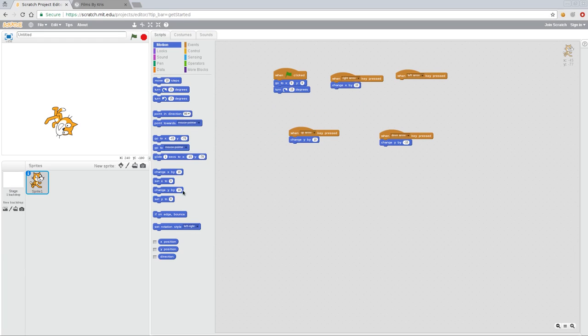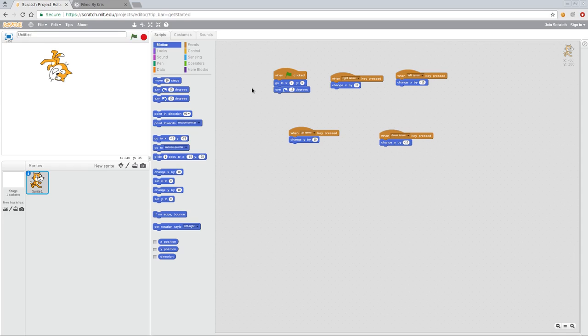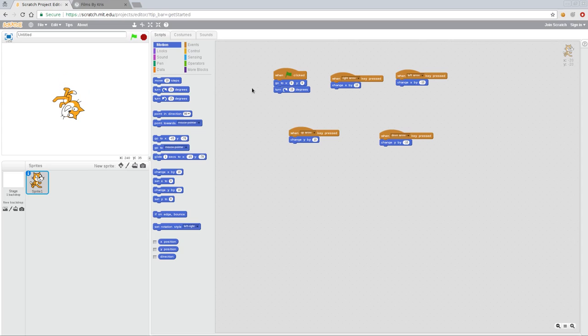And we can say change X by 10. And we can change this one to a negative 10. So now we put him in the center screen. And no matter which way he's facing, he's moving up, down, left or right. So again, it all depends on what type of character you're creating and which way you want them to face. And if you're going to have him turning at all.